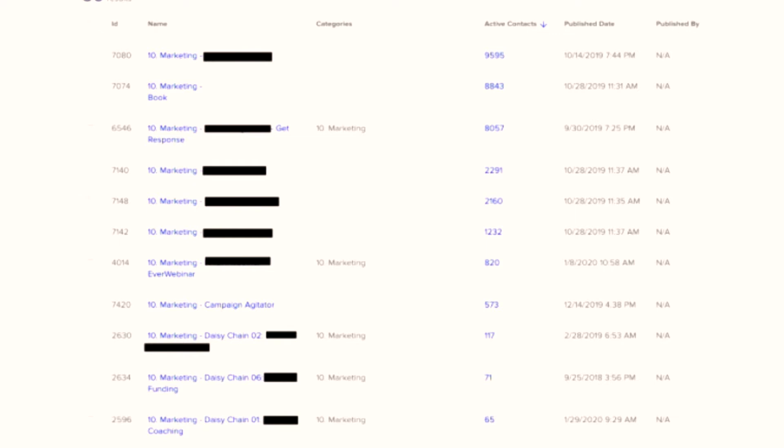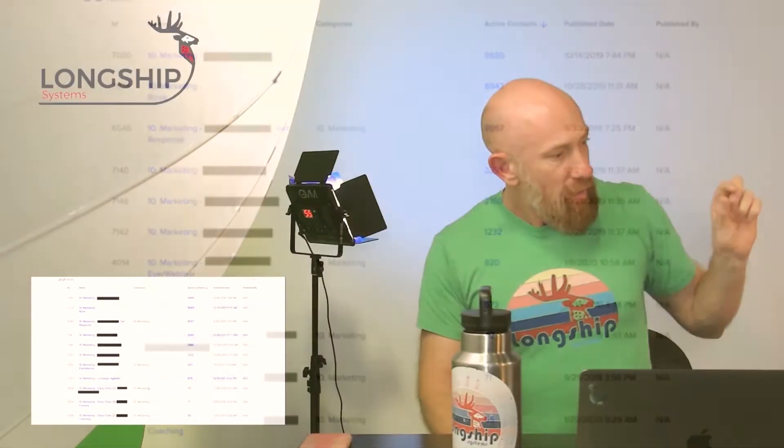Now this is a live snapshot because I like to shoot from the hip. I grabbed this this morning from this client's database, and those low ticket ones down there, those low volume ones, those are the front end offerings, those are the ones where we're really going hard.